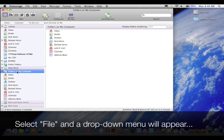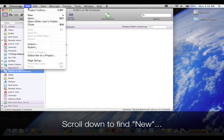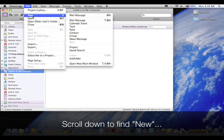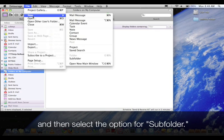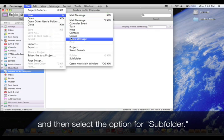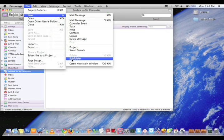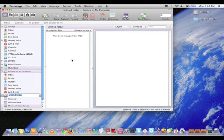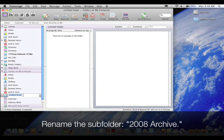Select file and a drop down menu will appear. Scroll down to find new and then select the option for subfolder. Rename the subfolder 2008 Archive.